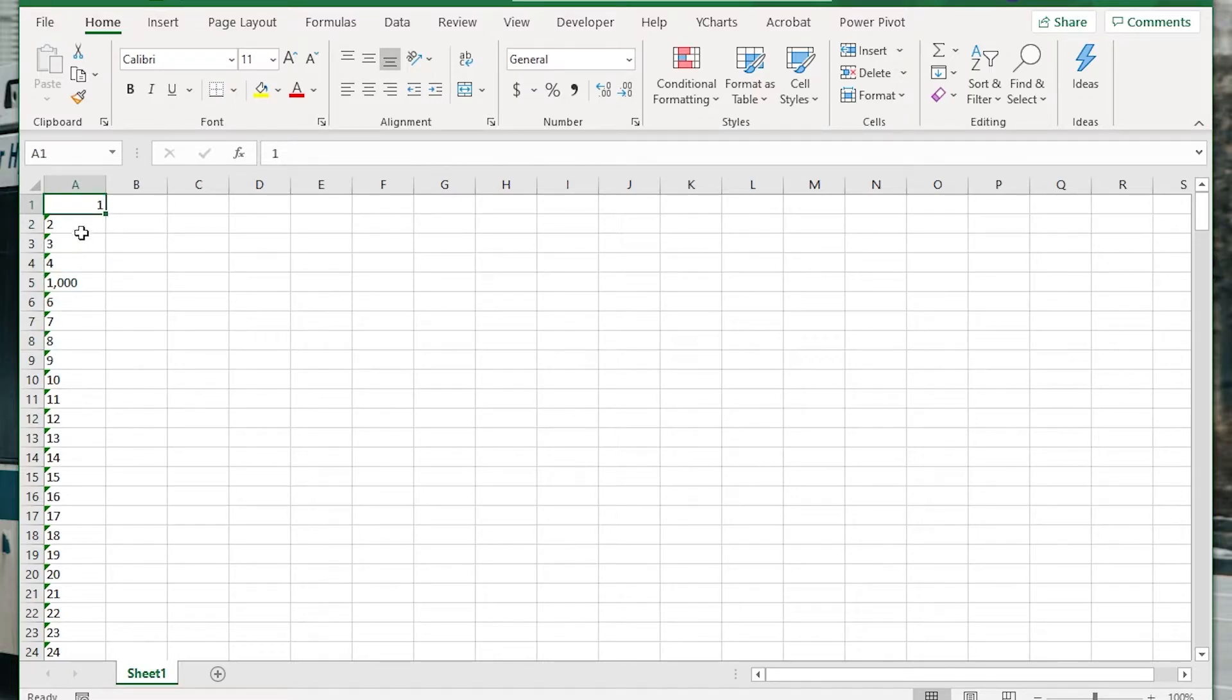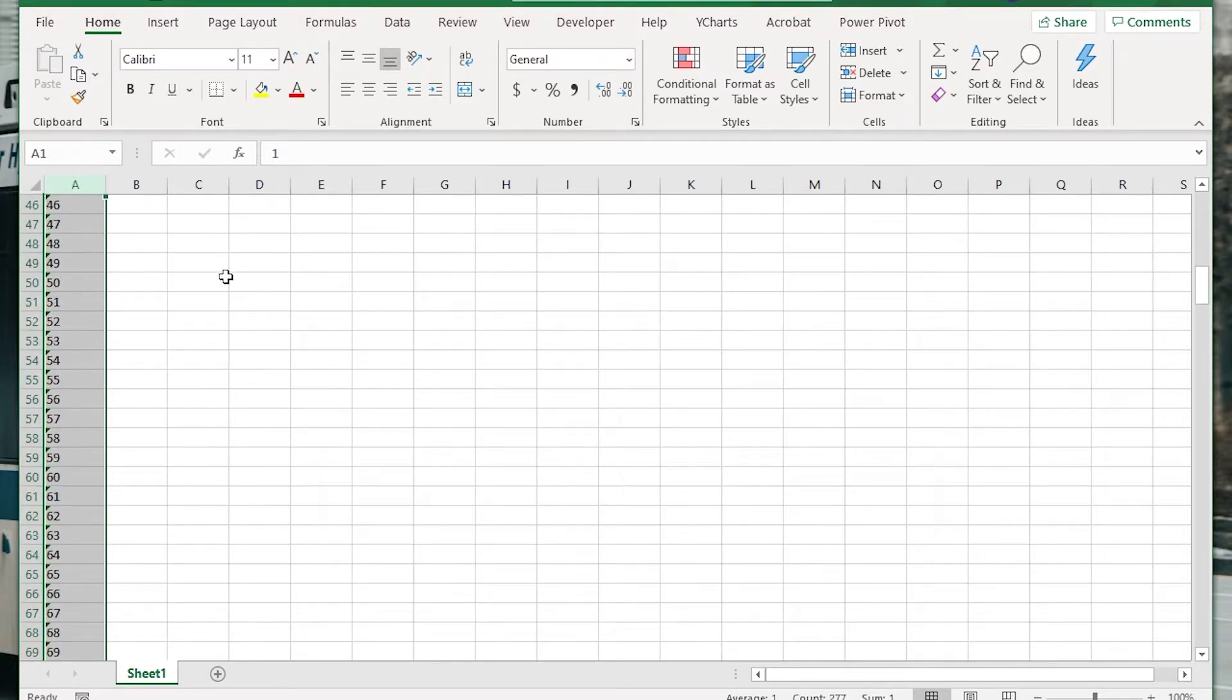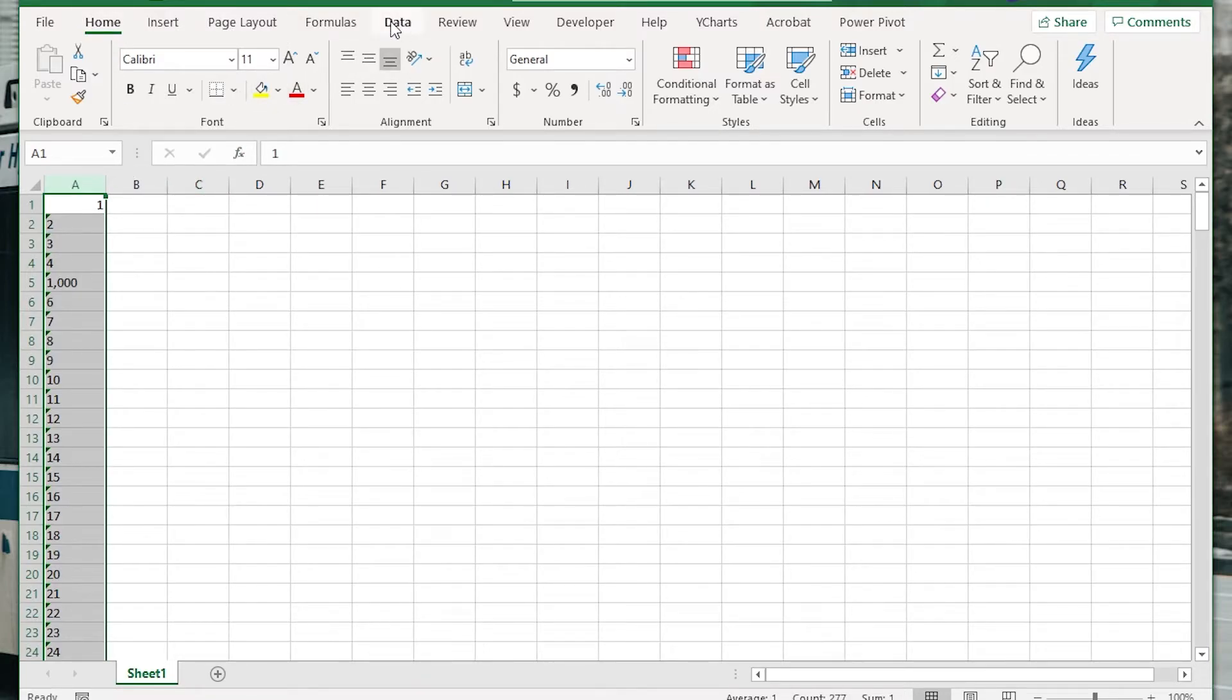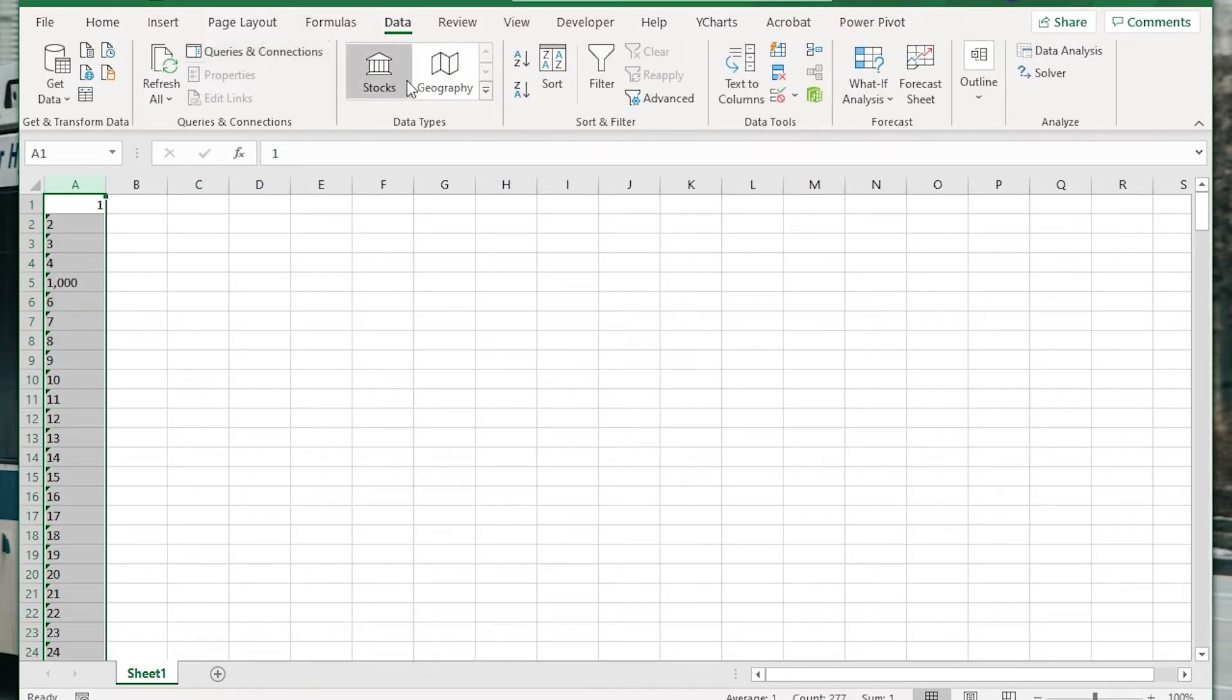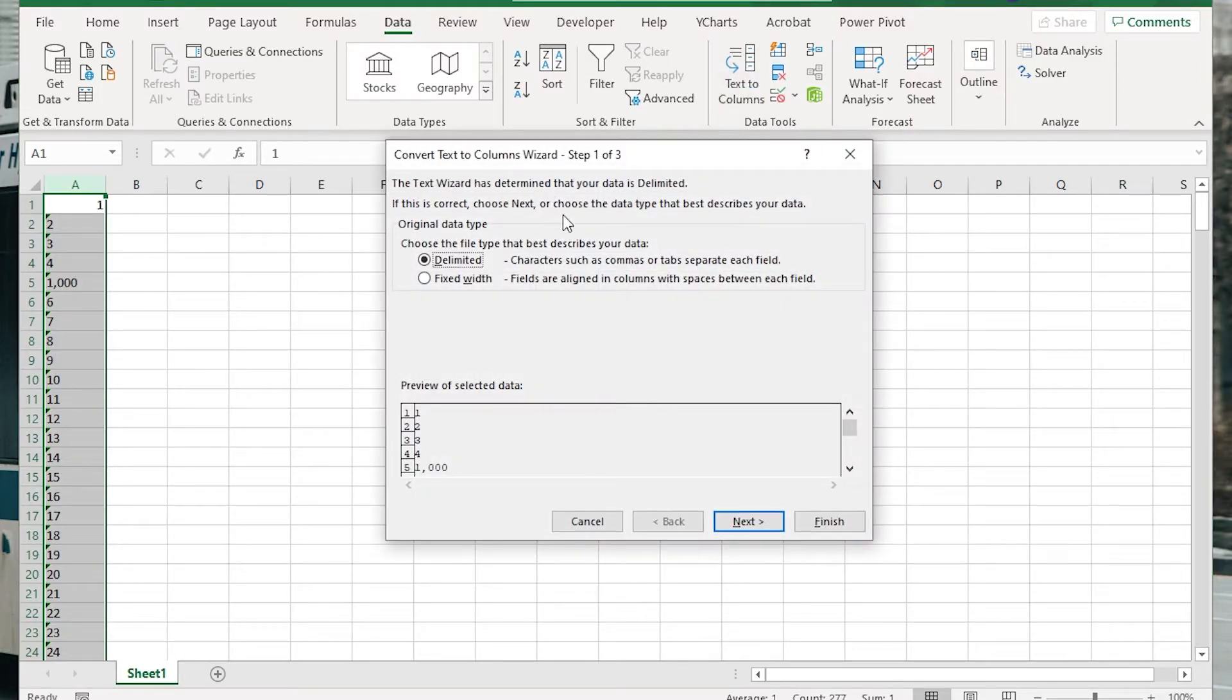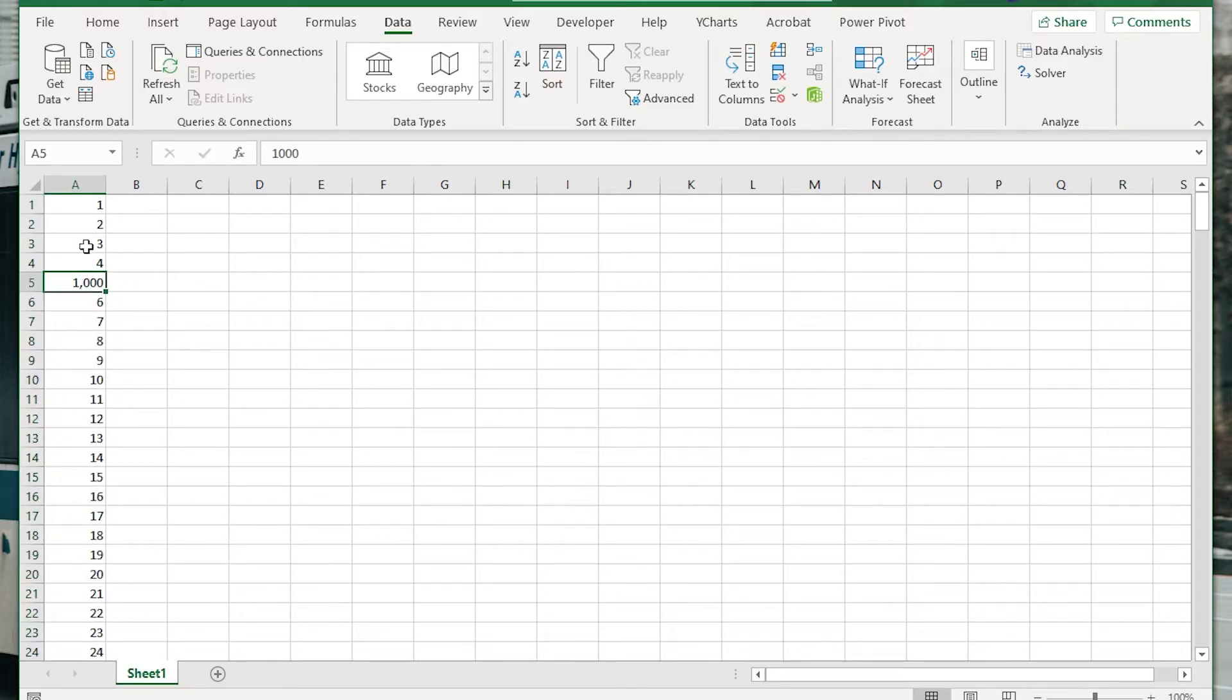And so the easiest way is just to click the whole column, select wherever these numbers are that are text, select the numbers, go to data and then go text to columns. And then just click finish right away, don't click next. And just like that they've been converted, so that's done now.